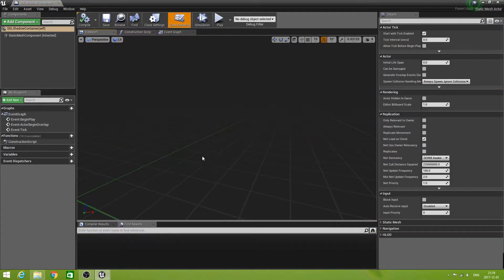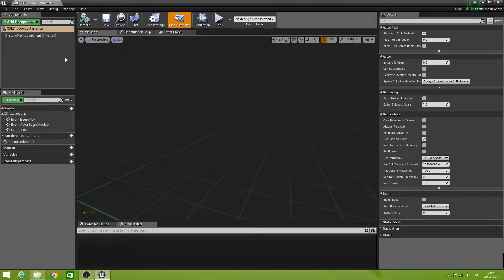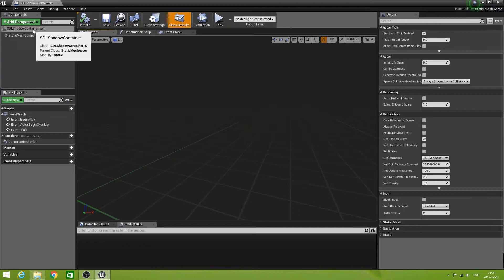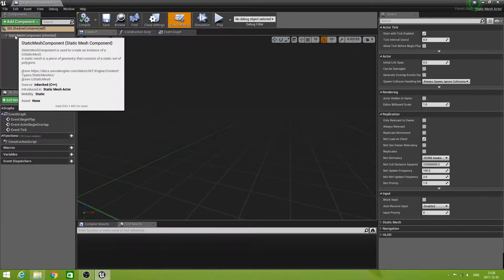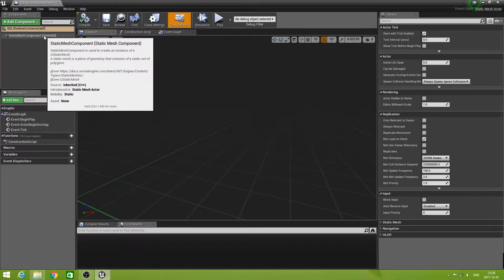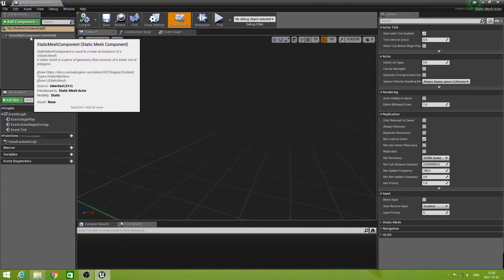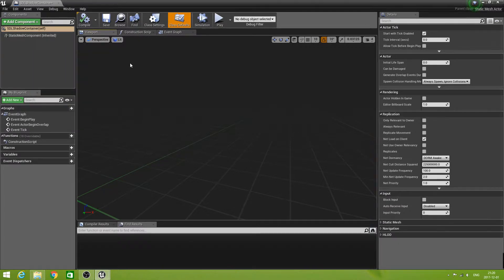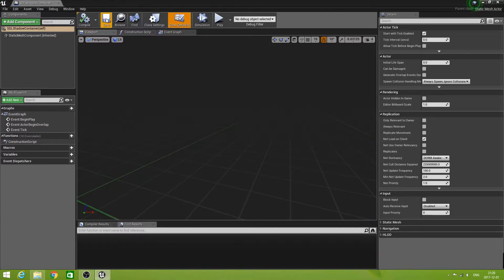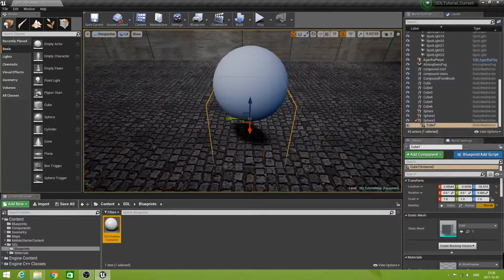If we open this one we see there is nothing in it, and we're not going to put anything in at all. What we're going to do later in another blueprint is to take this static mesh component and fill it with a cube. So this is all right — just save it and close the editor.